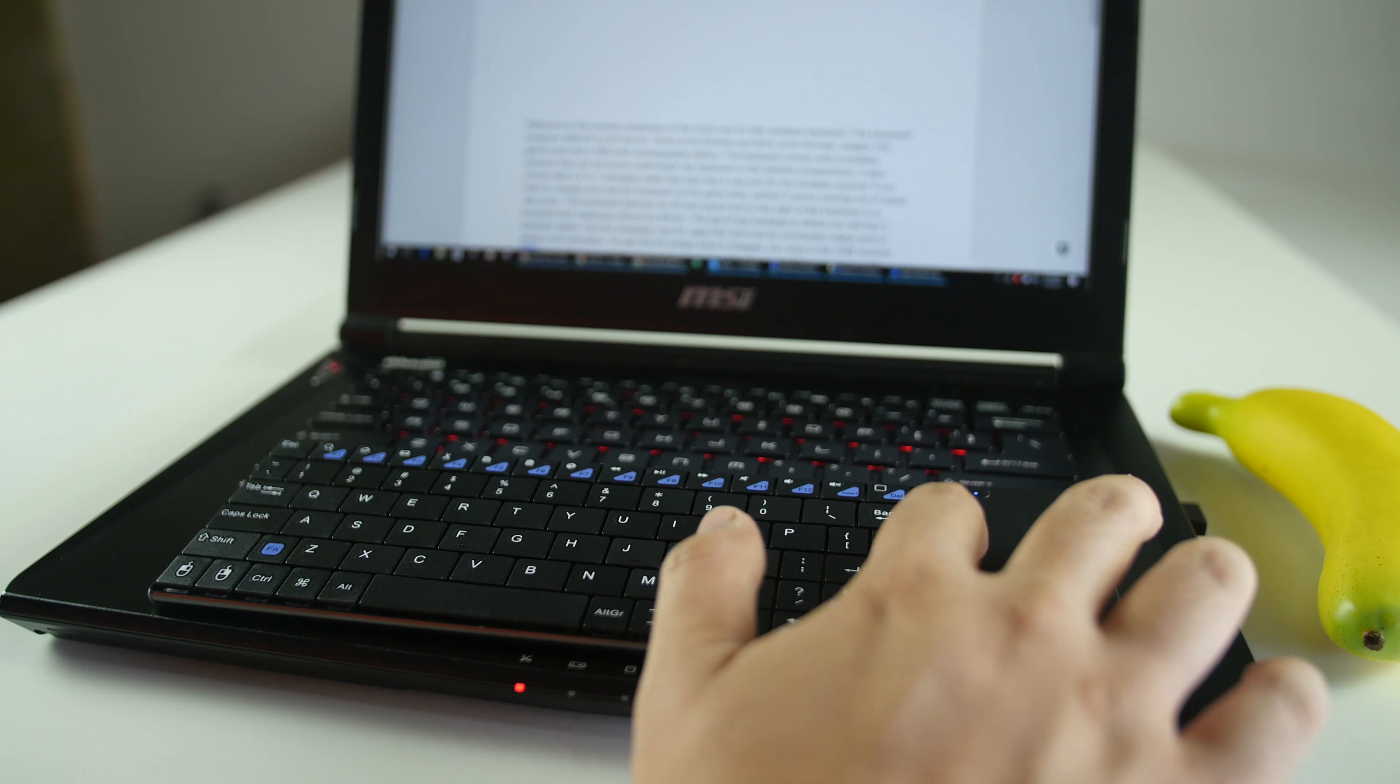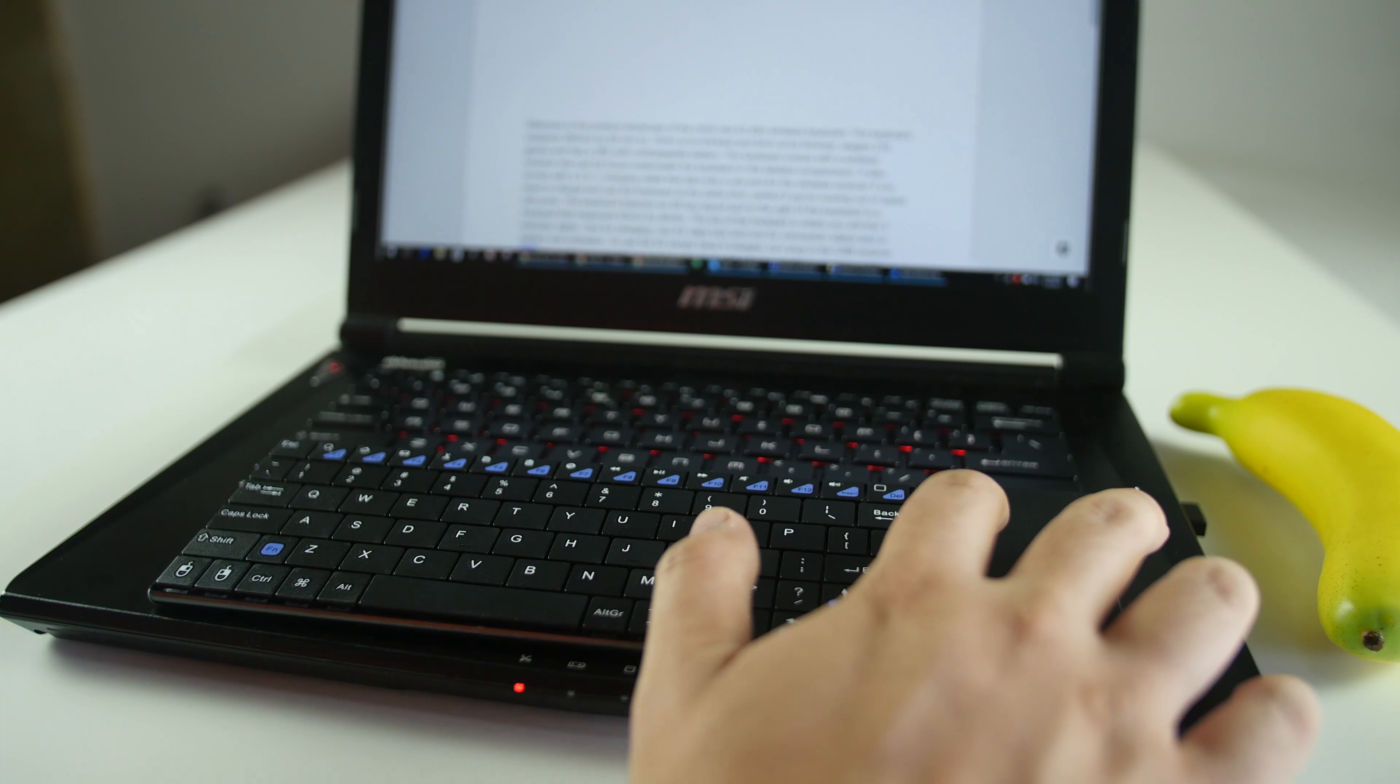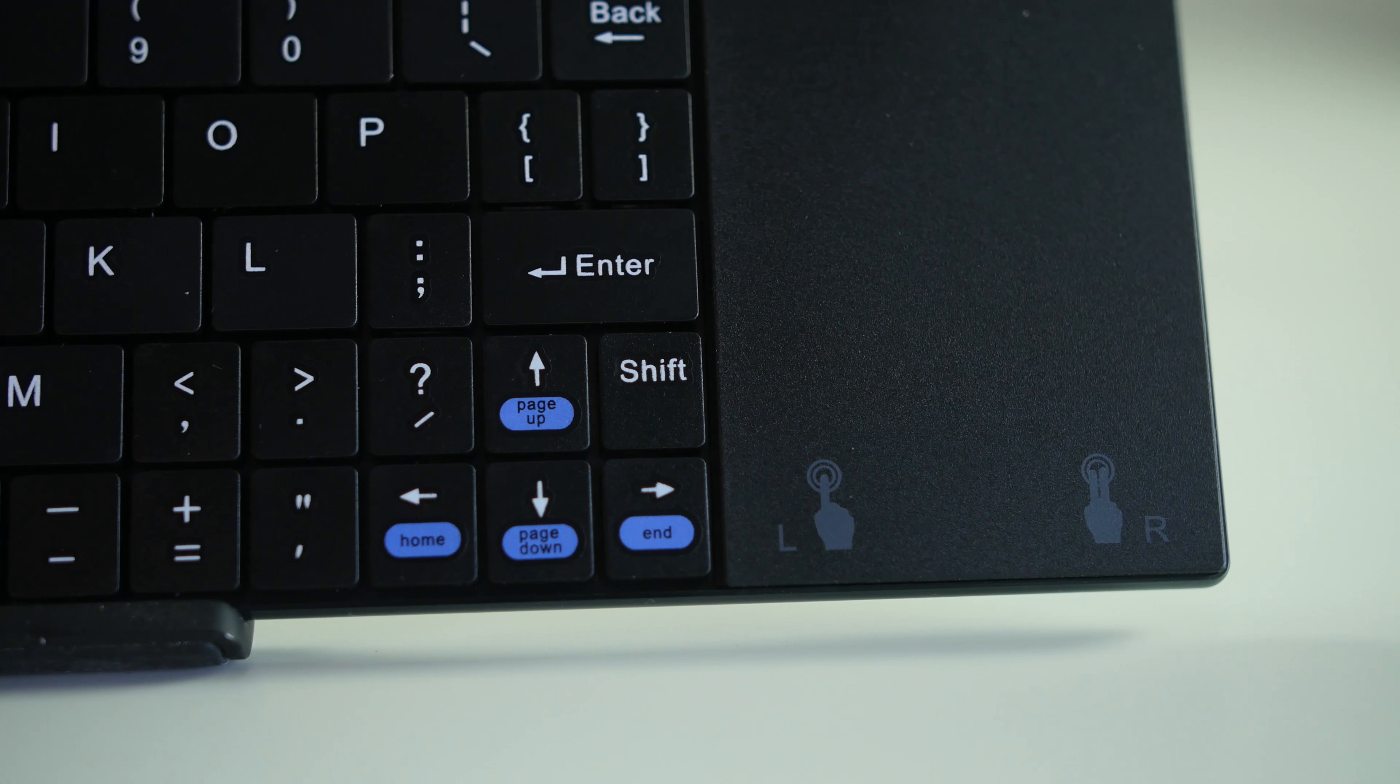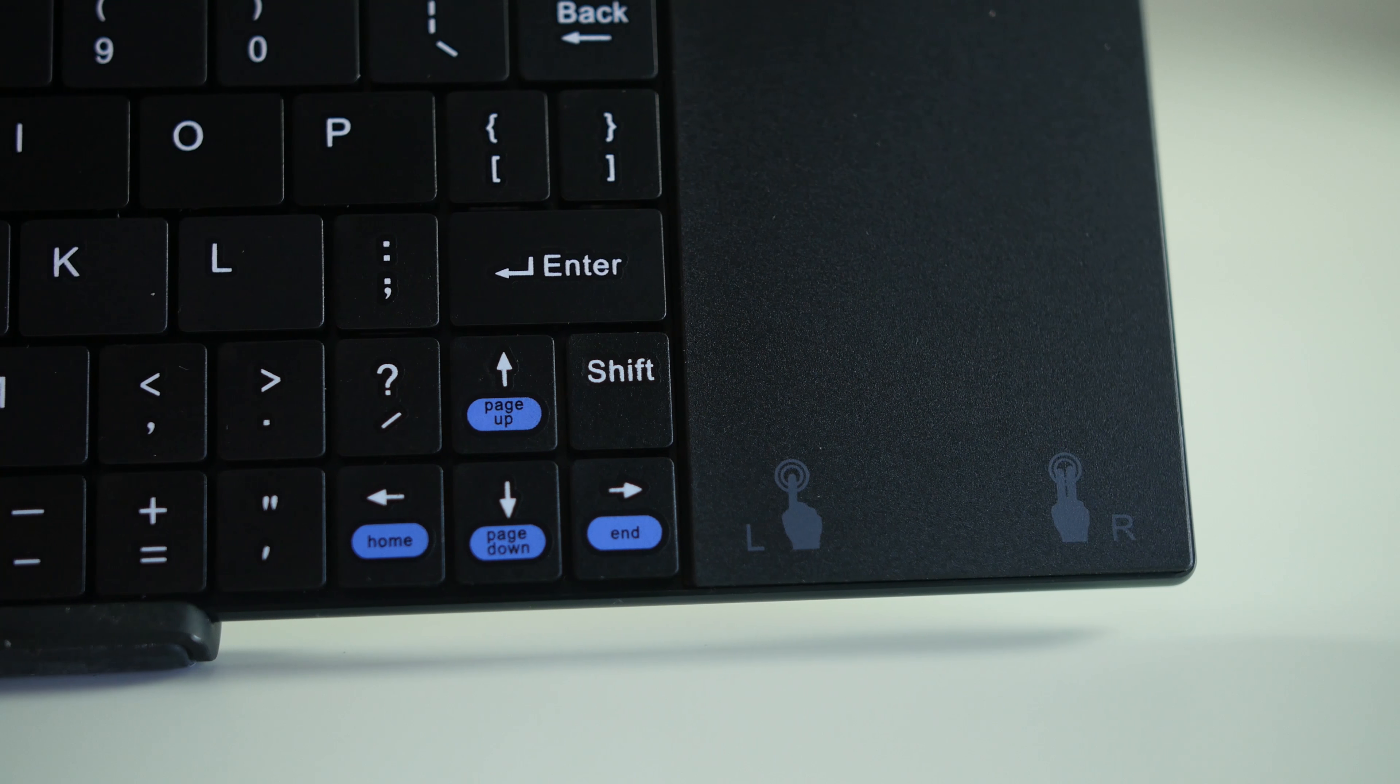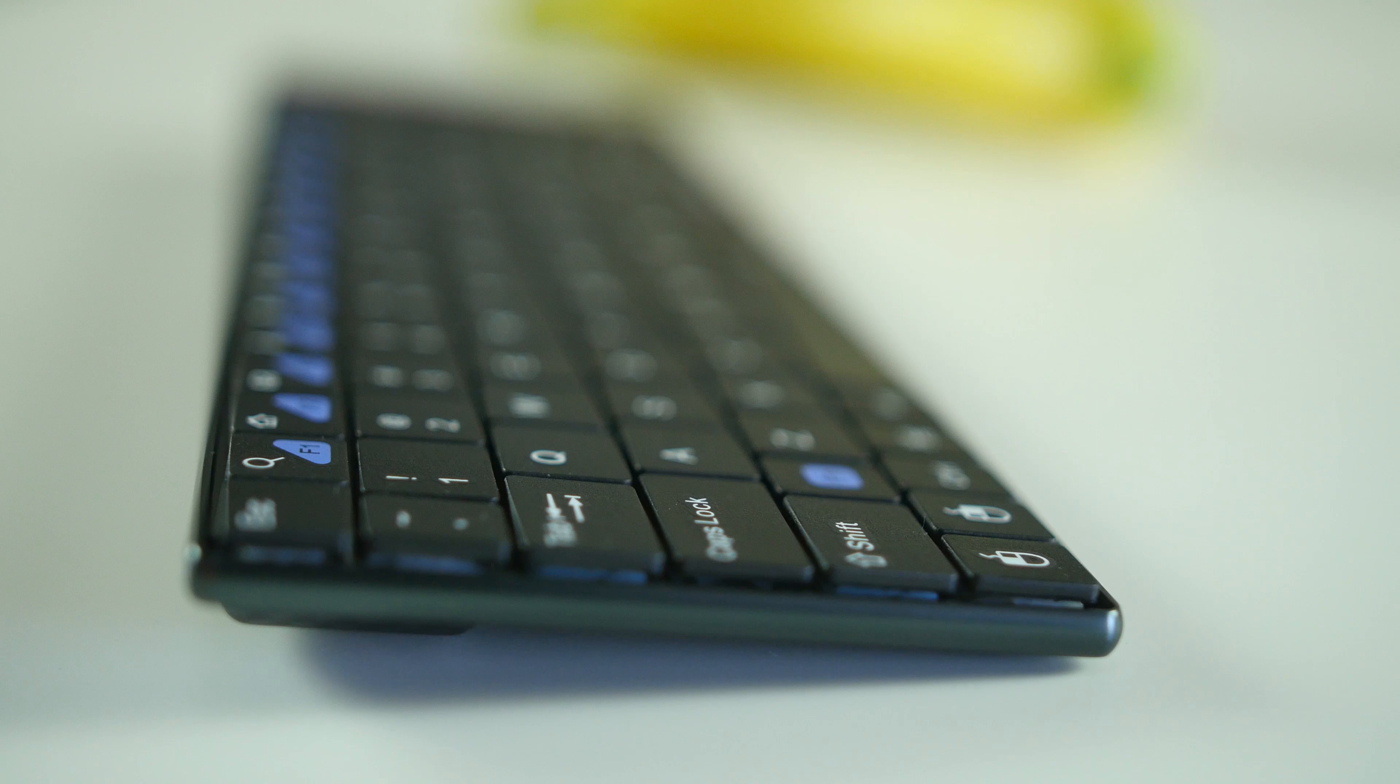If you do not need the trackpad on, simply turn it off by pressing function left mouse button click. The trackpad also supports multi-finger functions like double finger tap or slide.